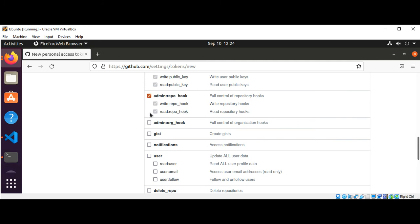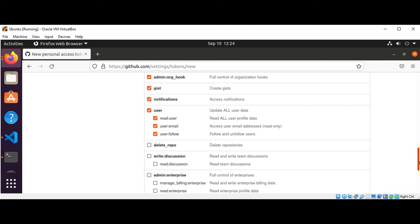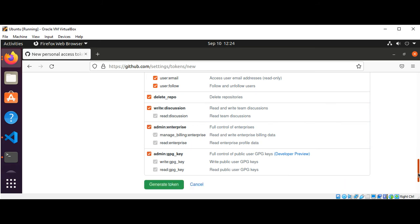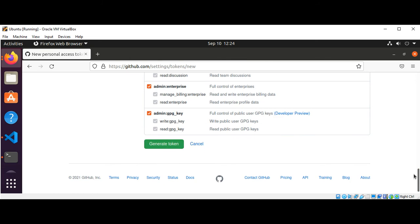Now you need to make sure that you generate the personal access token and a token will be generated for you. We are going to use that token to connect to our GitHub account.